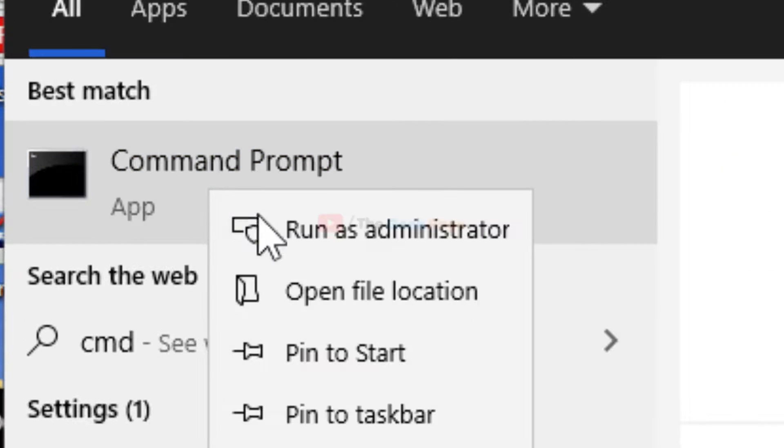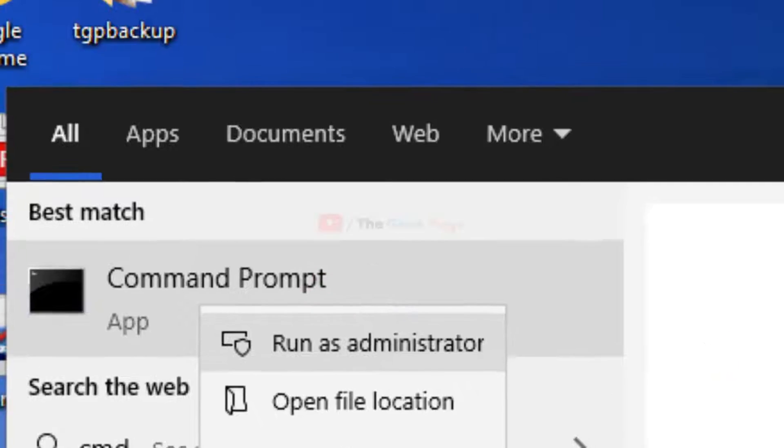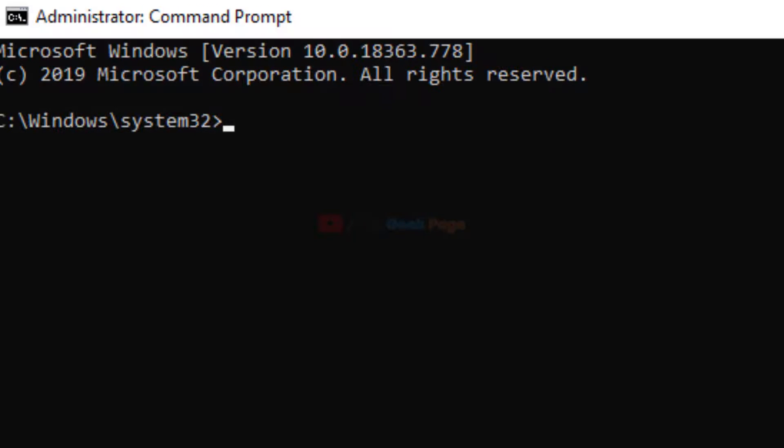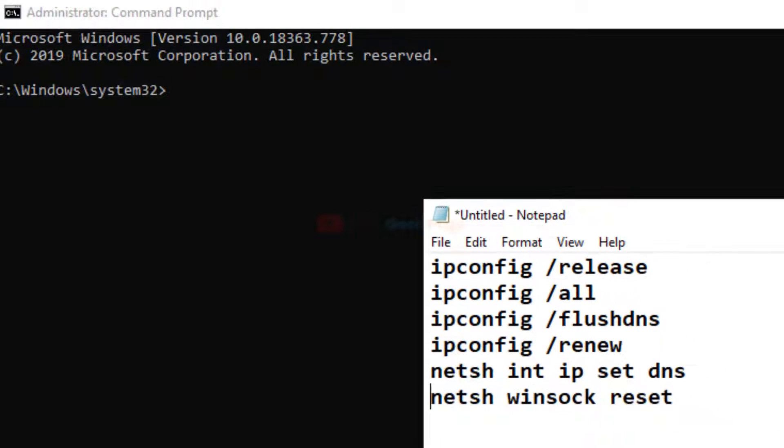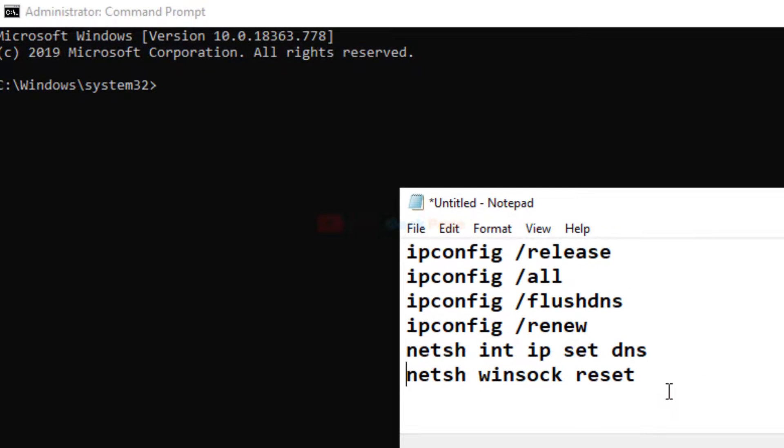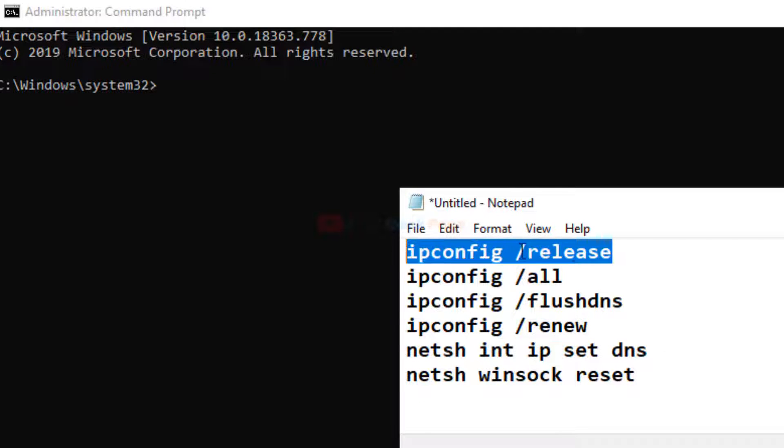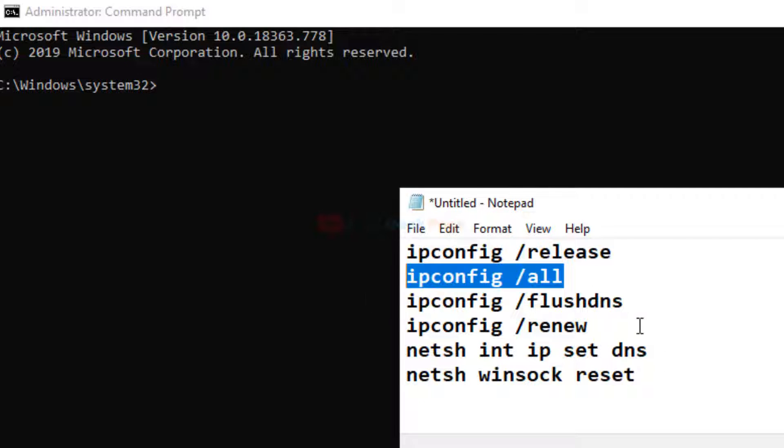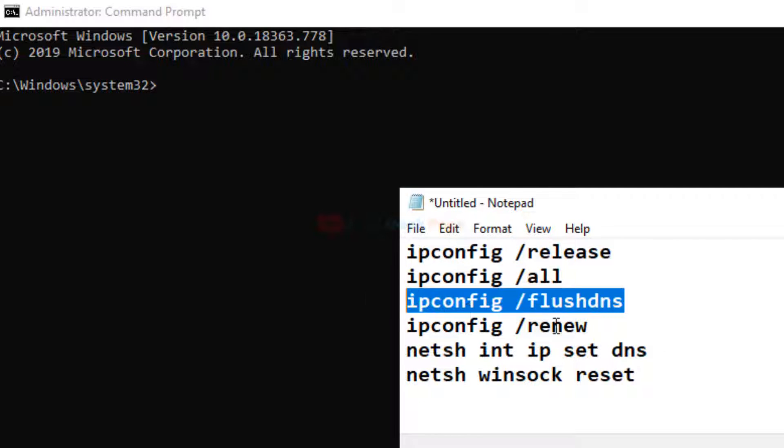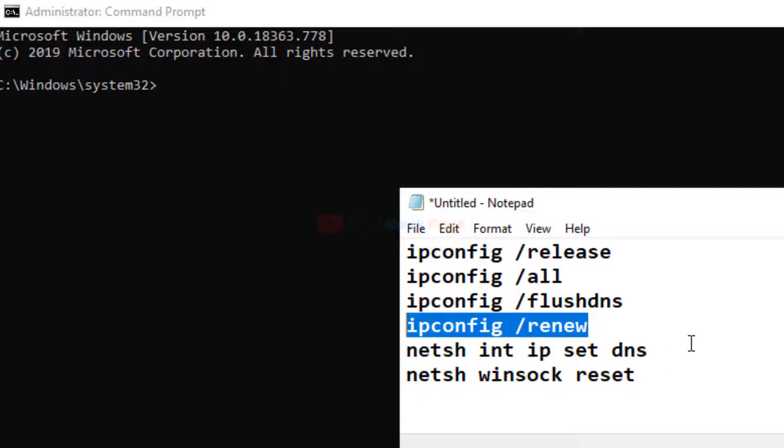Just search CMD. Right click on the command prompt, click on run as administrator. Once this command prompt window opens up, you have to type these commands one by one in the command prompt window.